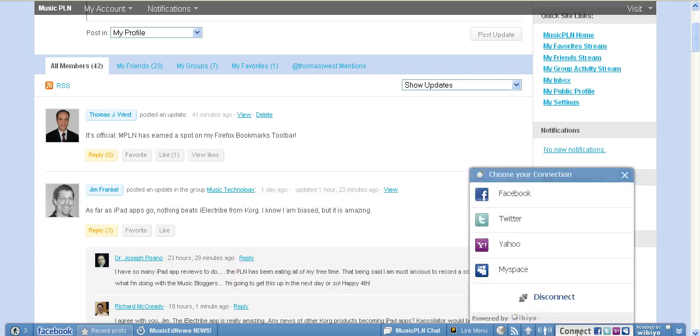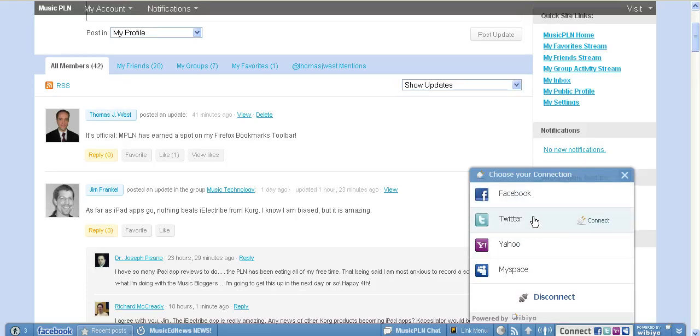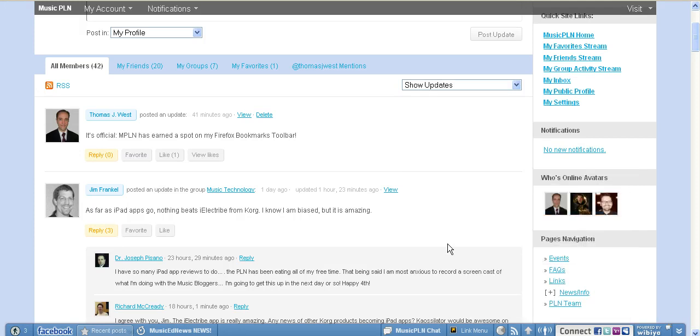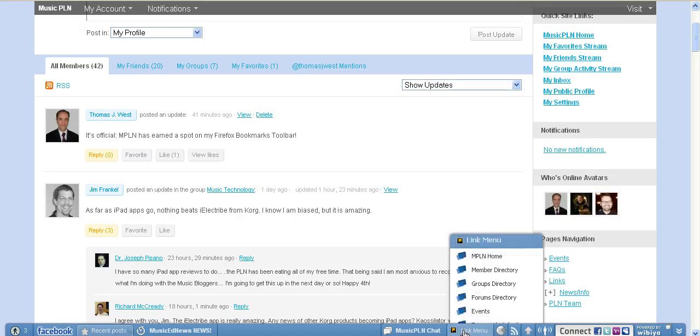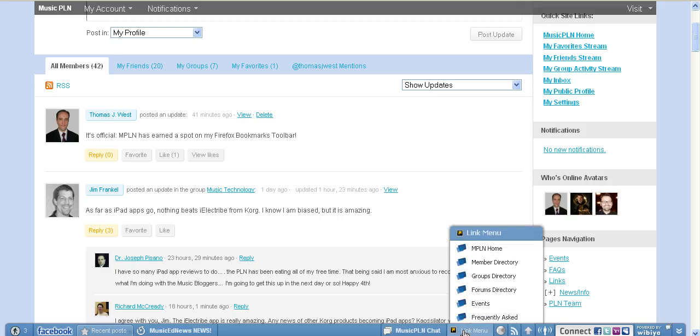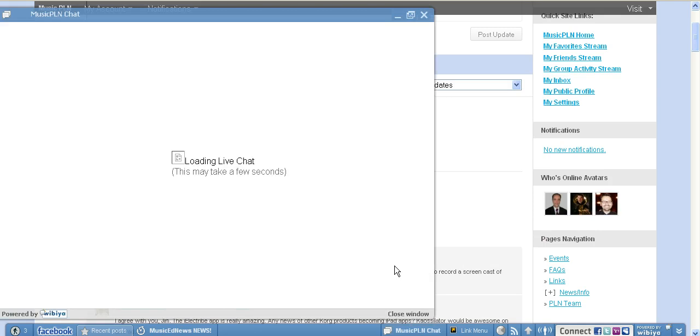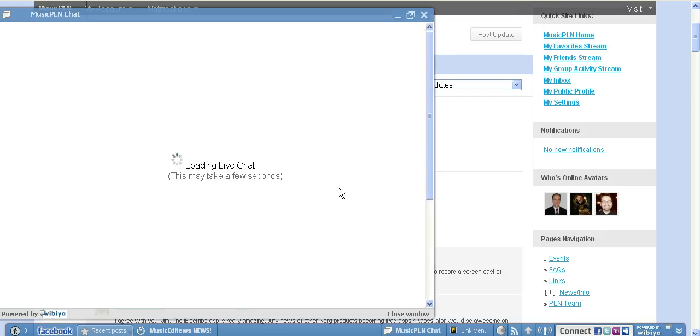We've got this really cool Wibia bar at the bottom of the page. You can connect directly to Facebook or Twitter and send any content that you're looking at. You can send stuff out to those networks and let people know what you're looking at. There is an RSS feed here. There is a link menu. So if you're not on the main page and you want to get to the quick links, they're all right there.